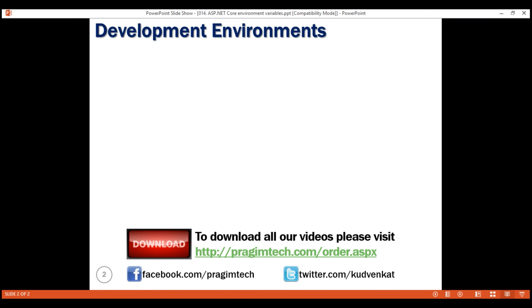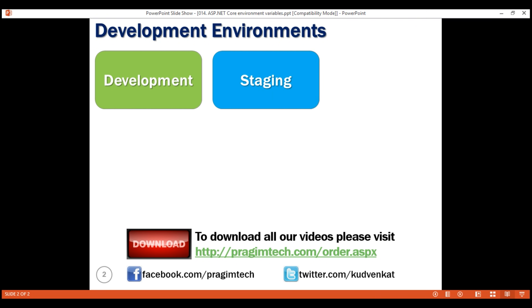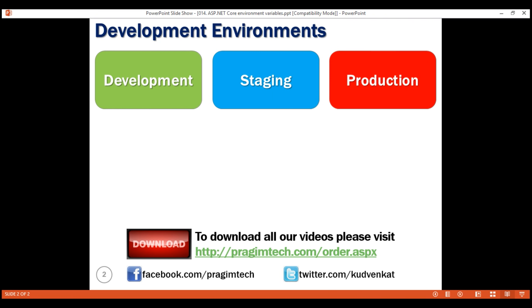In most organizations, we have three common development environments: development, staging, and production. Software developers typically use the development environment for day-to-day development work. We want non-minified JavaScript and CSS files loaded on a development environment for ease of debugging. Similarly, we want the developer exception page if there is an unhandled exception, so we can understand the root cause and fix it.